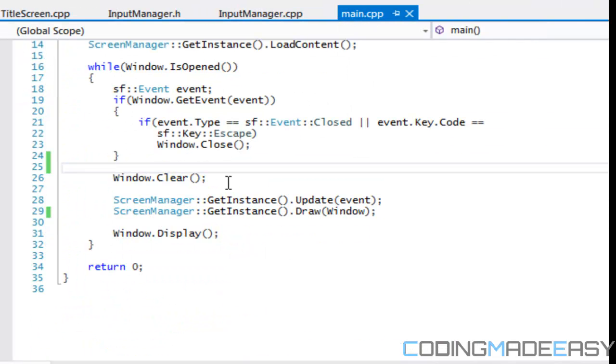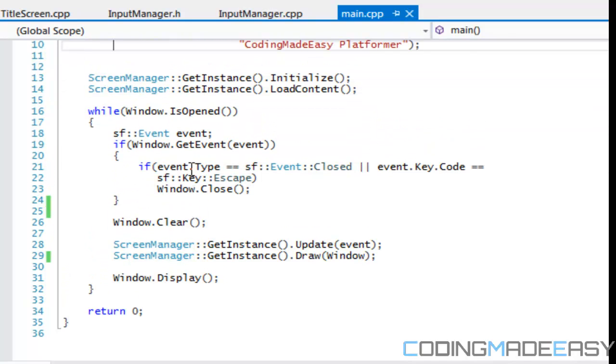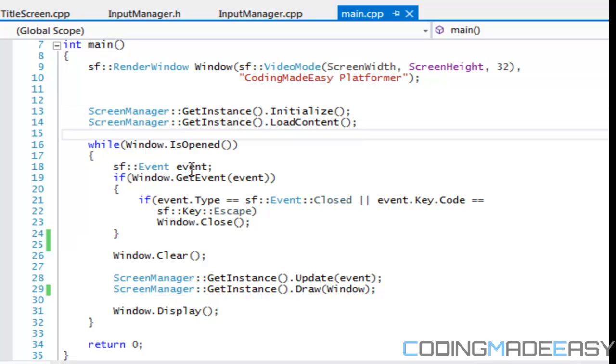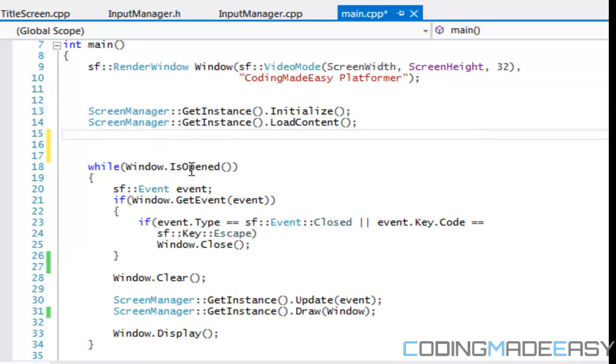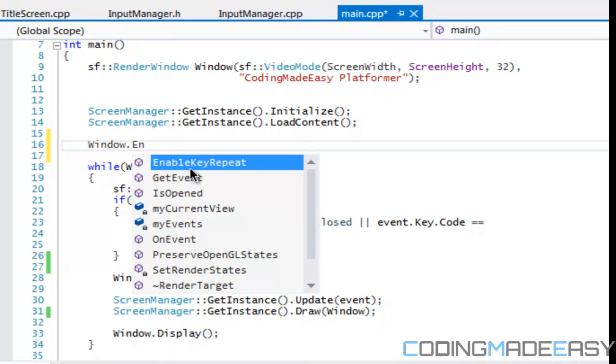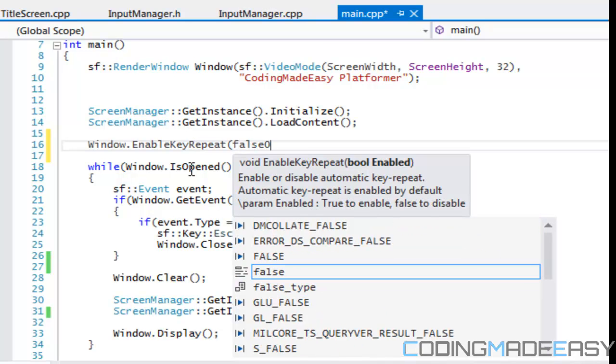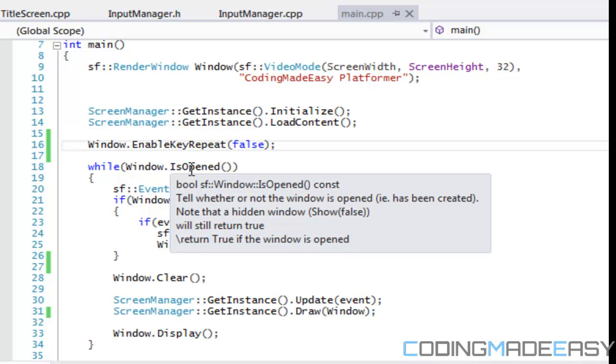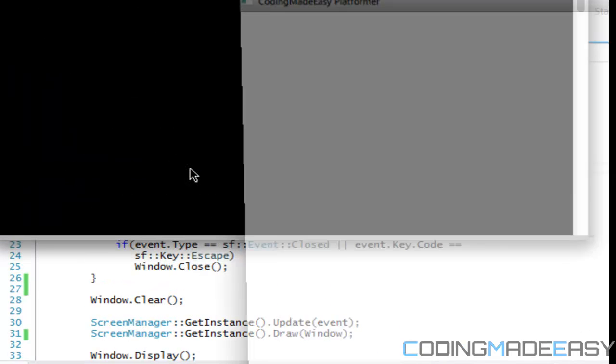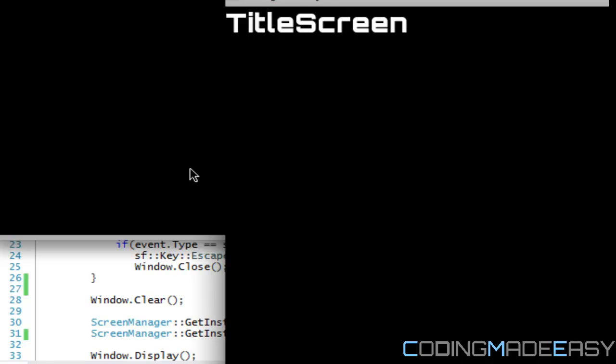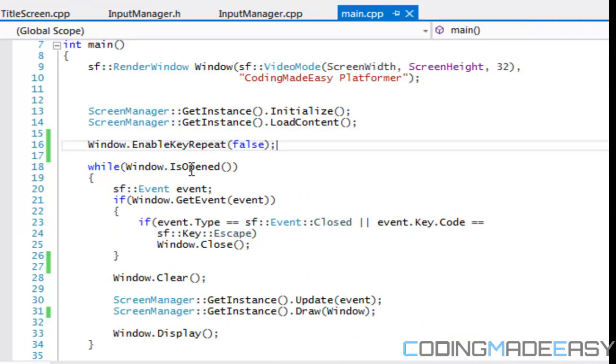So there's a neat little thing that comes with SFML and it's called, we take our window and we say window.enable key repeat. And we set that to false. So if we run this program right now and we try to hold the key, it's not going to transition. We have to go and press it. So therefore, that's how we handle single key input.